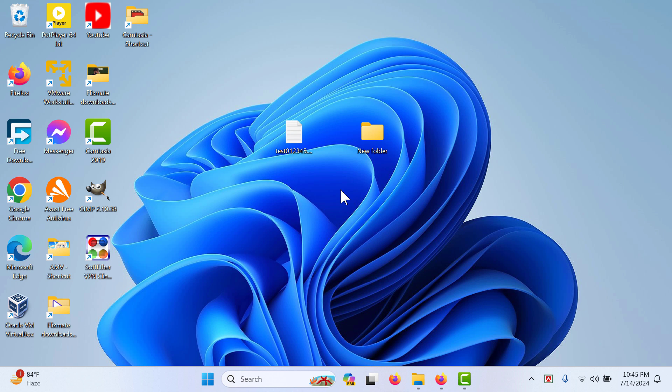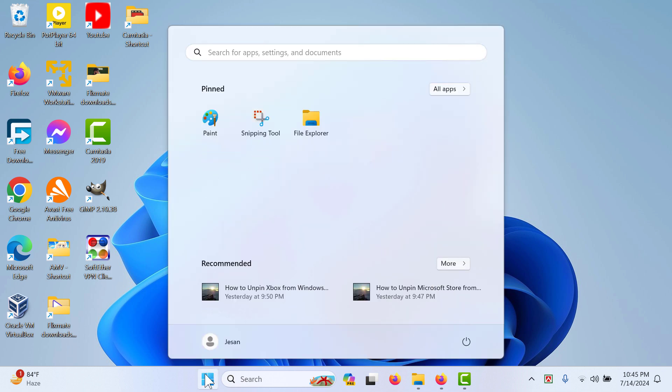Hi everyone, today I'm going to show you how to unpin Paint from your Windows Start menu. When you go to your Windows Start, you will see all the apps that you have pinned here.